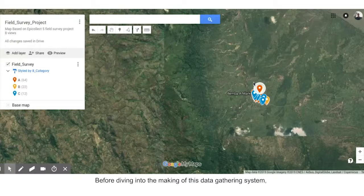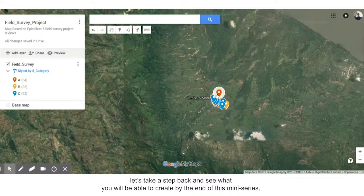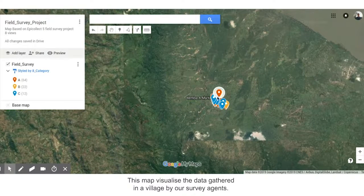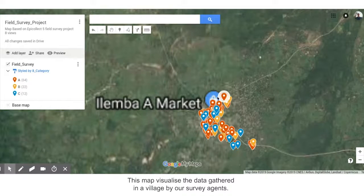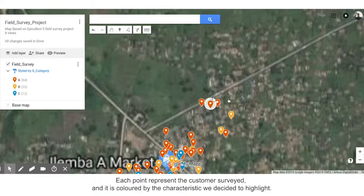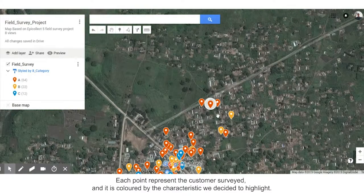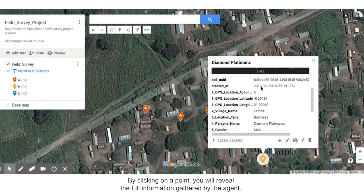Before diving into the making of this data gathering system, let's take a step back and see what you will be able to create by the end of this mini-series. This map visualizes the data gathered in a village by our survey agents. Each point represents the customer surveyed and it is colored by the characteristic we decided to highlight. By clicking on a point, you will reveal the full information gathered by the agent.